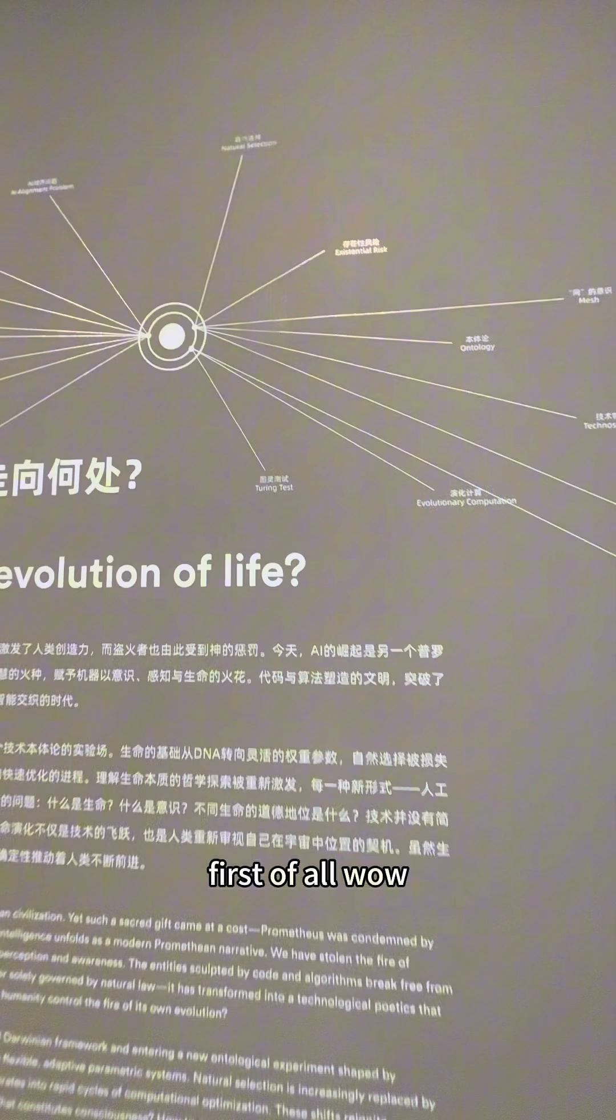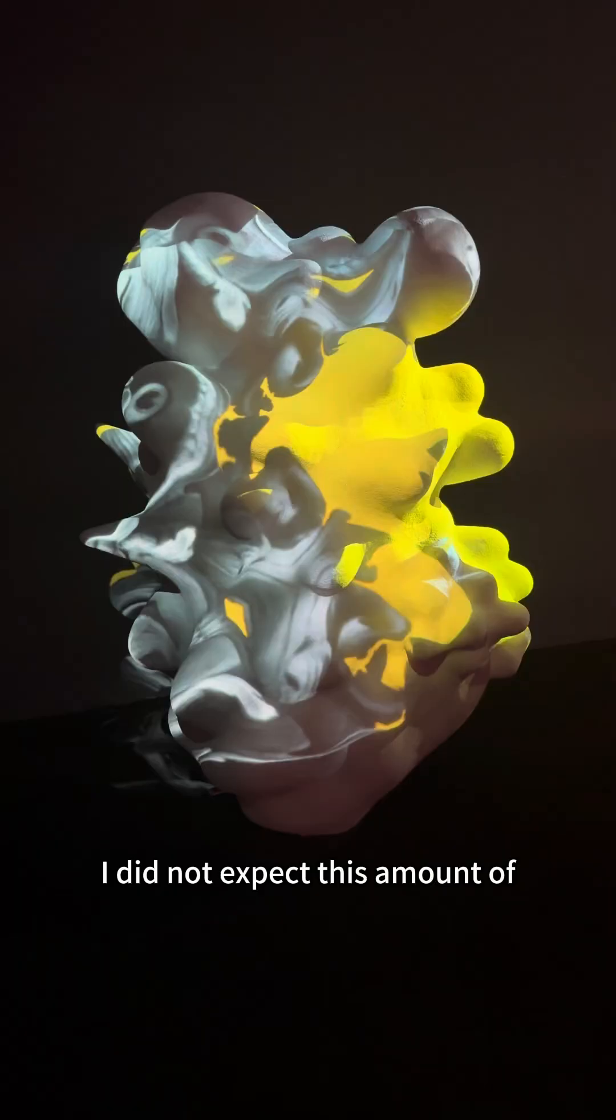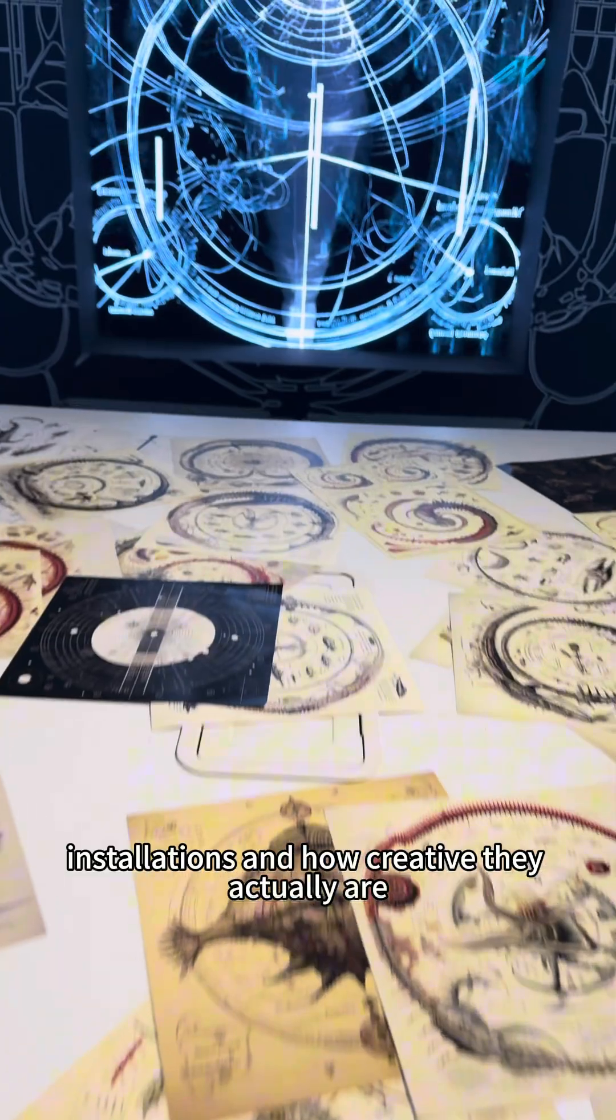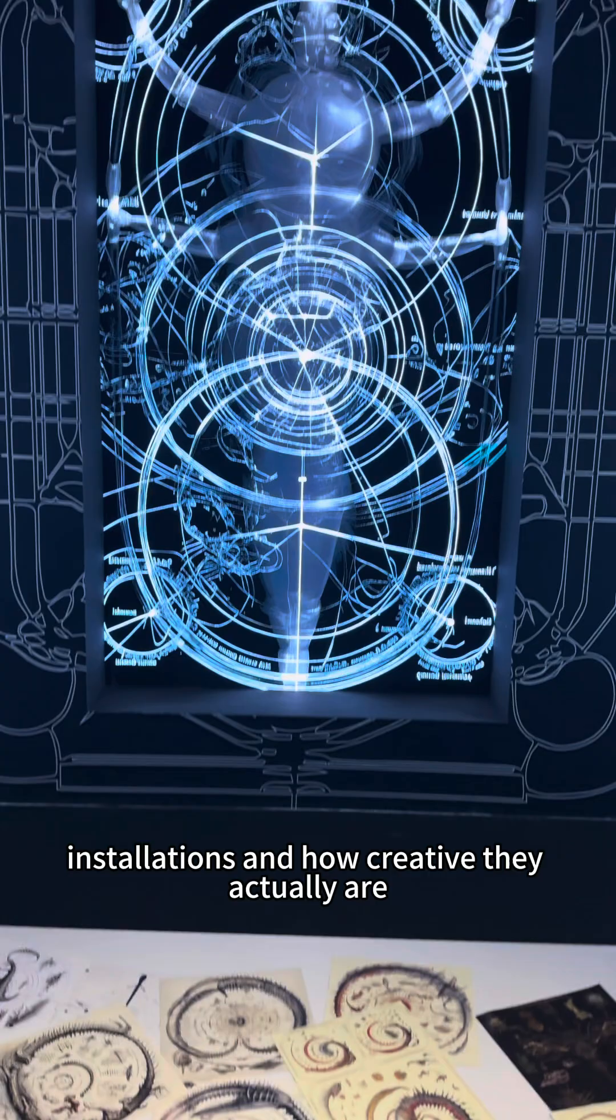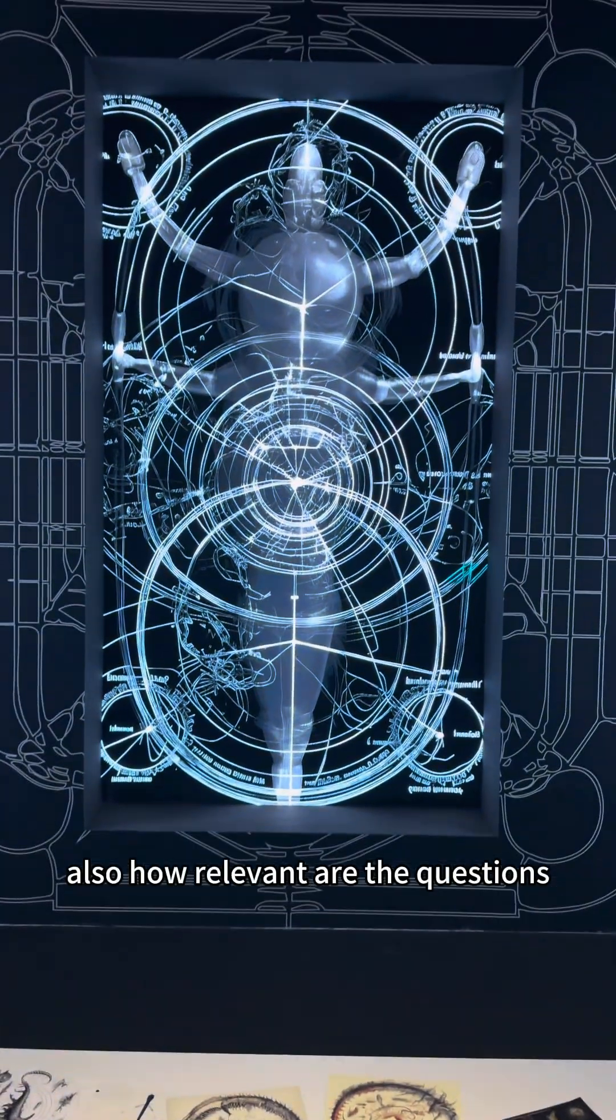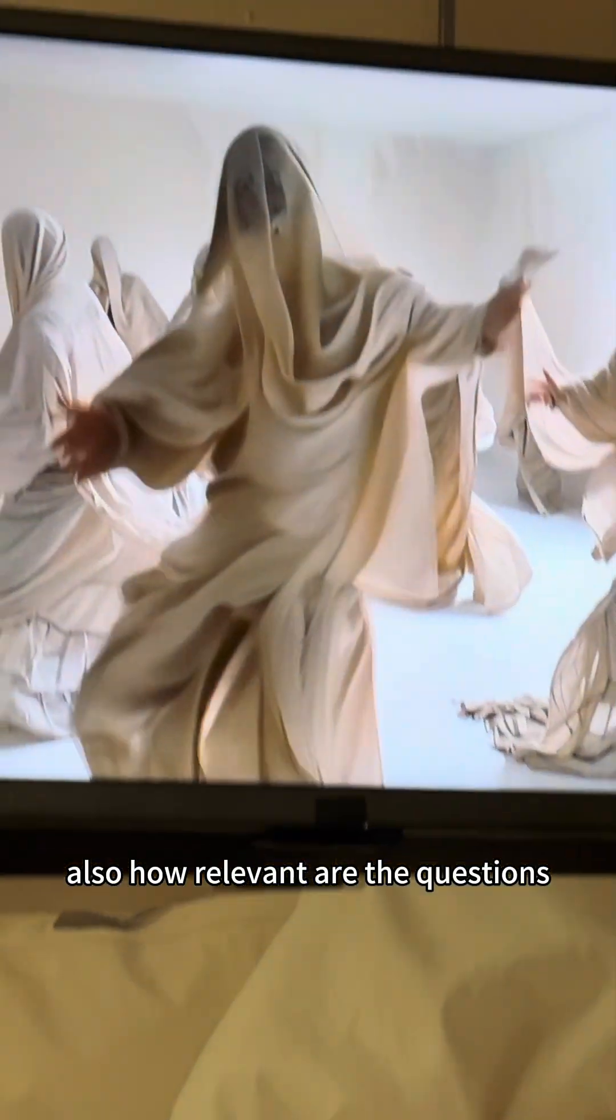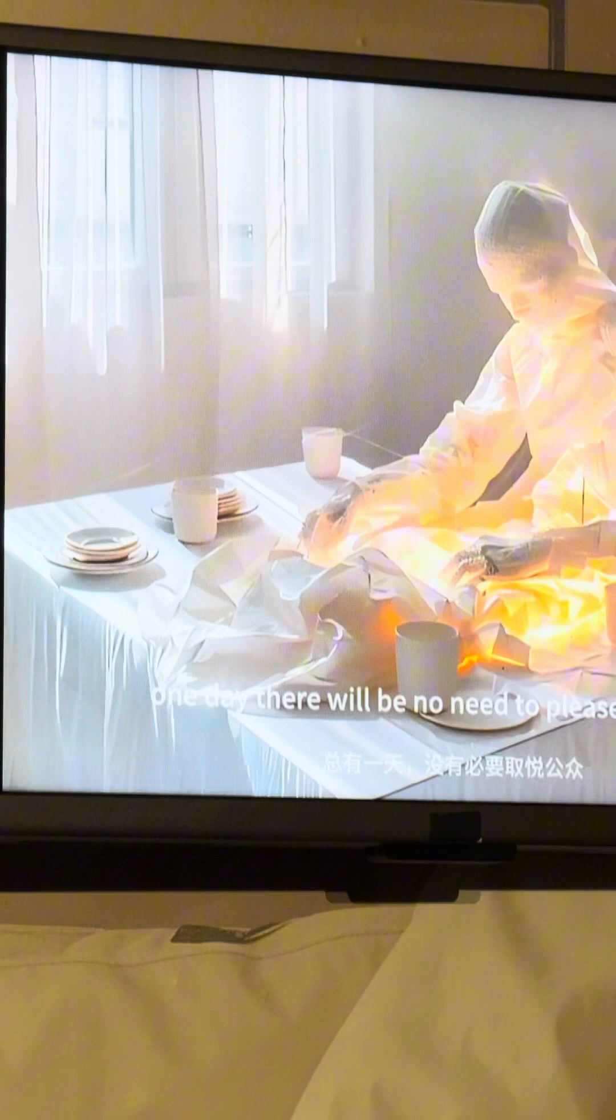First of all, wow, I did not expect this amount of installations and how creative they actually are. Also, how relevant are the questions raised at the exhibition? Just look at that.